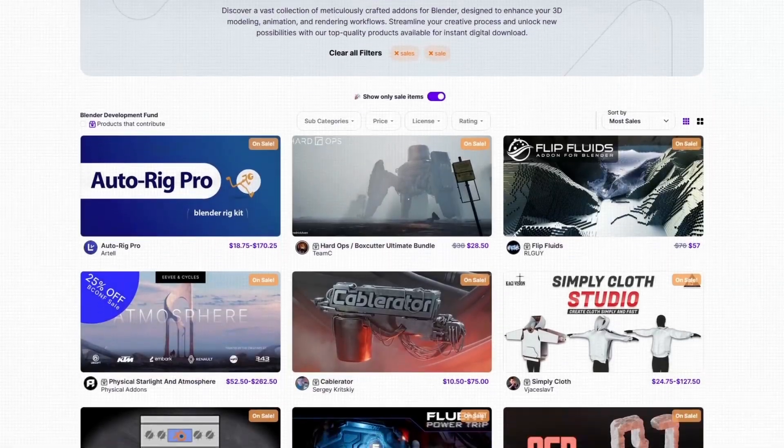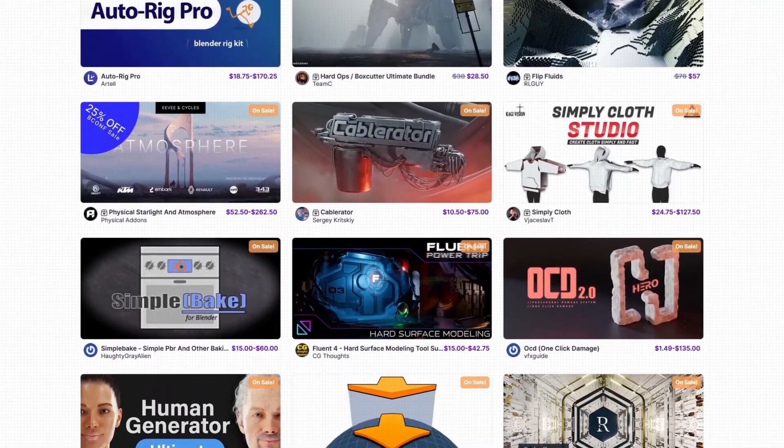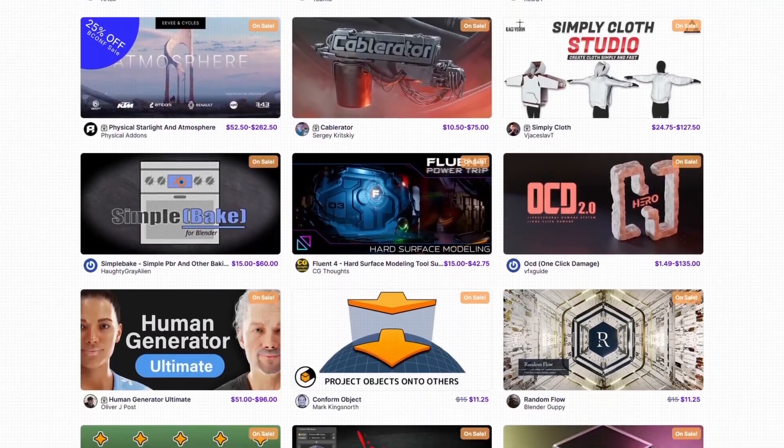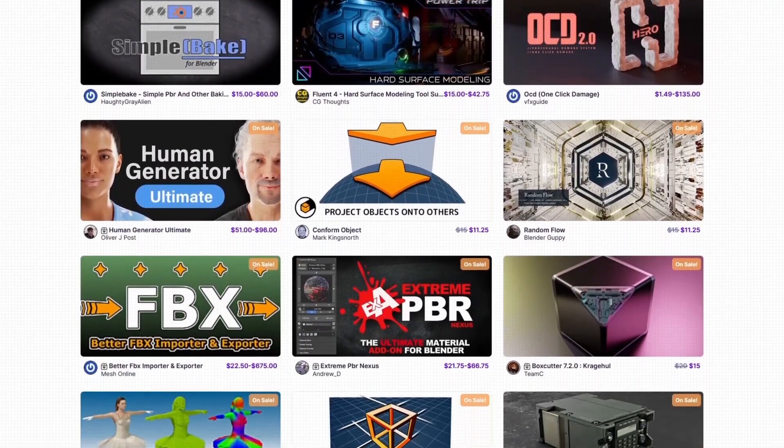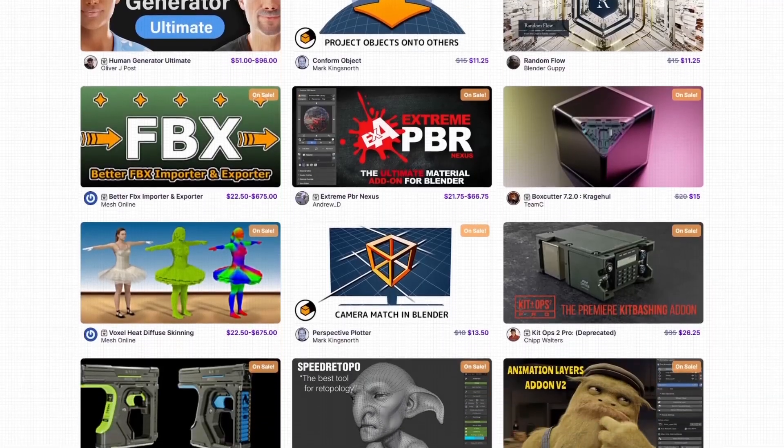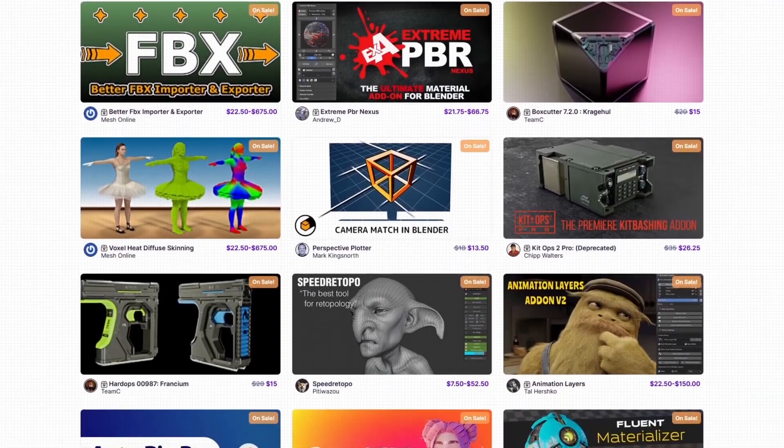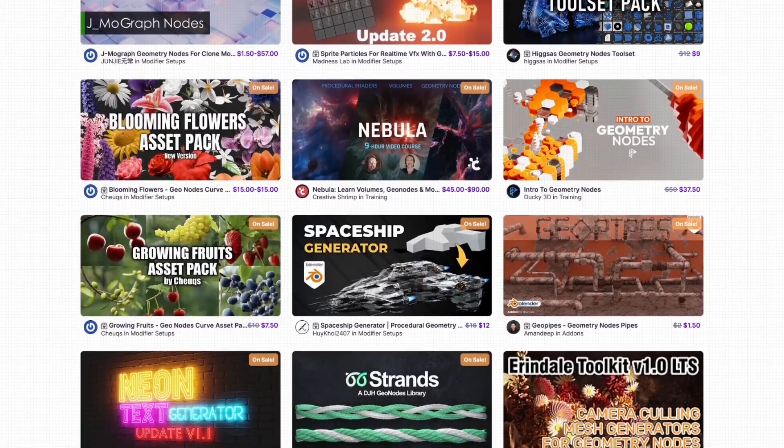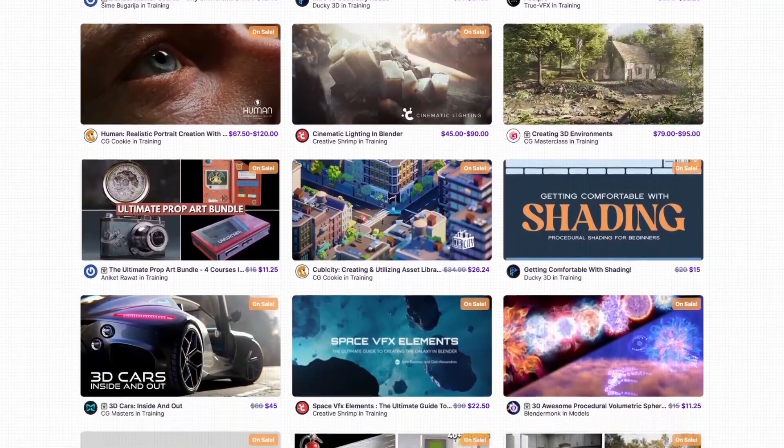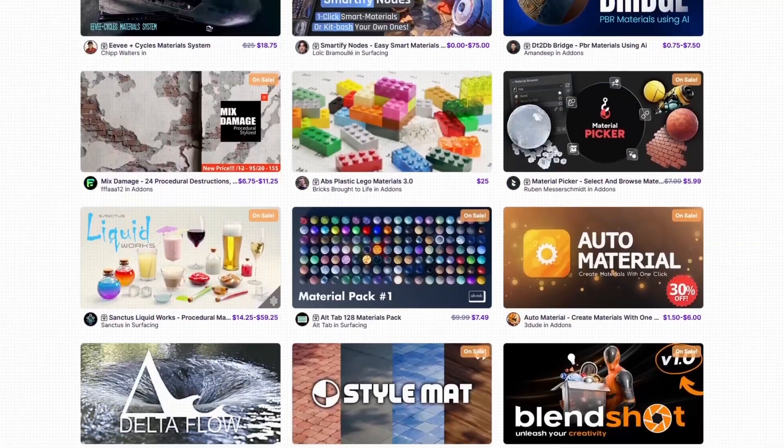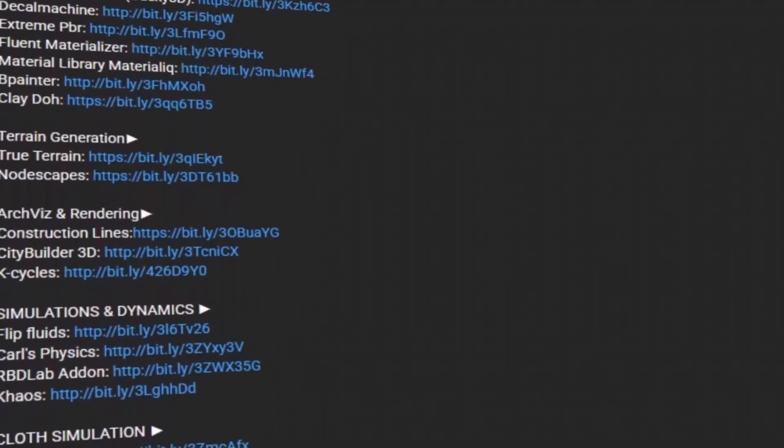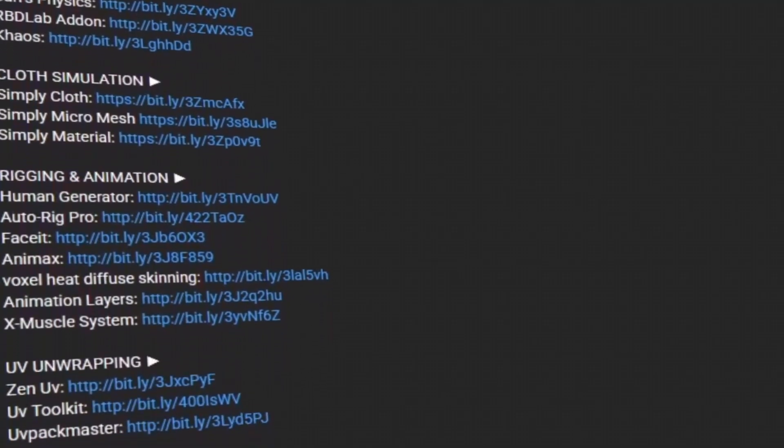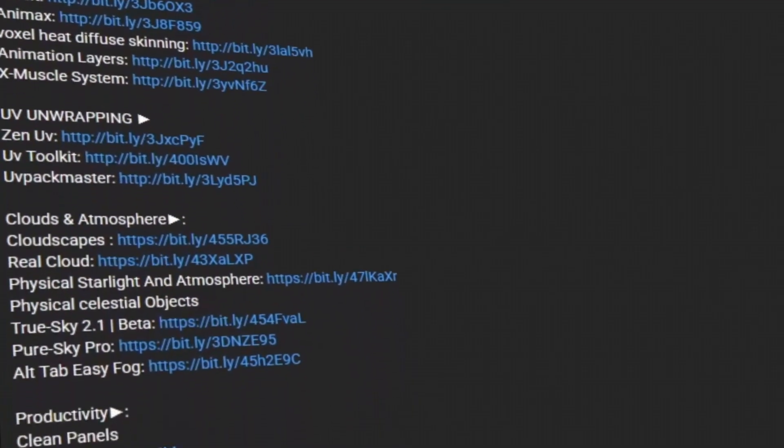But before we continue, I want to let you guys know that the Super Hive Market is having a sale right now with discounts on thousands of products, including add-ons, procedural geometry node tools, courses, material packs, you name it. And if you don't know where to start, I have in the description of this video a list of some of the best add-ons and courses out there.